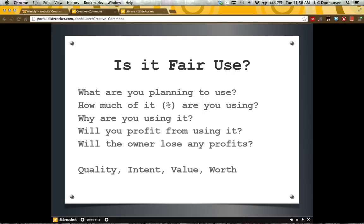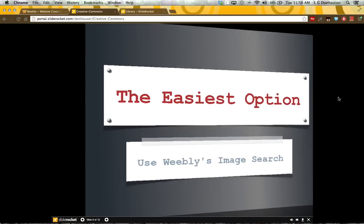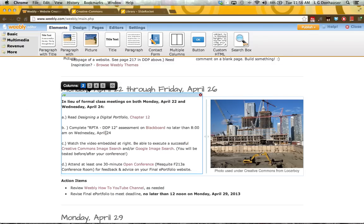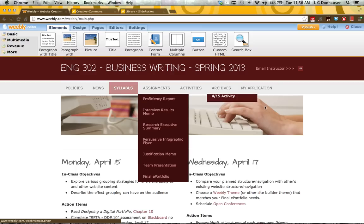Ultimately what you want to aim for when putting documents or images from someone else out on the web is to make sure that you are abiding by fair use policies. For those of you using Weebly, the easiest option is to use Weebly's image search. Weebly sources images through Flickr that are tagged as Creative Commons for fair use.